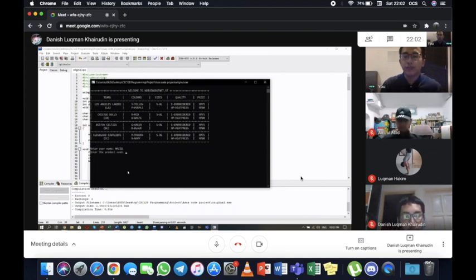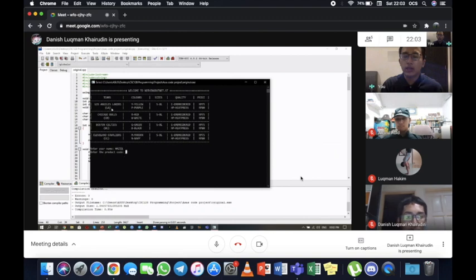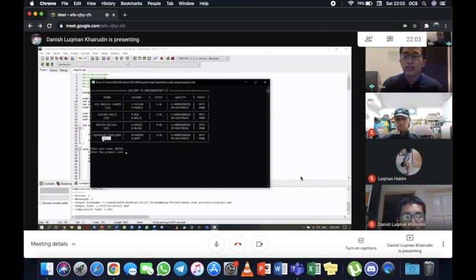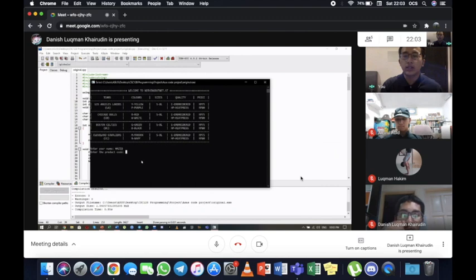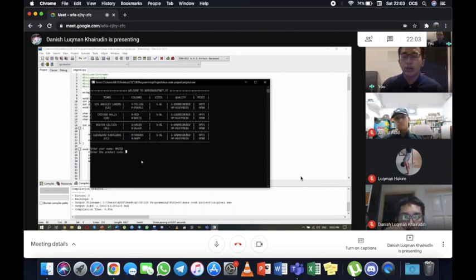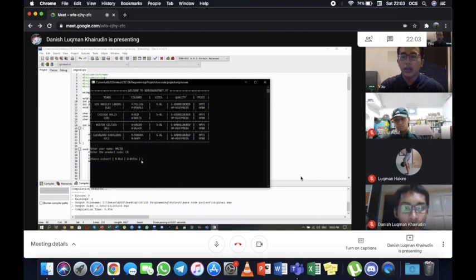The next one is we will enter the product code. For our product code, we have determined that we only use four codes, which is LA, CB, BC, and CC. But in those four codes, we have two variations, which is in capital letters and also in lowercase letters. So we have eight possible inputs that we can use for this prompt. We can choose, let's go with Chicago Bulls.